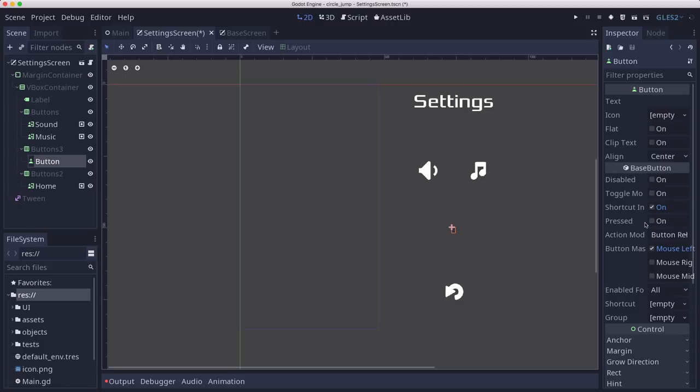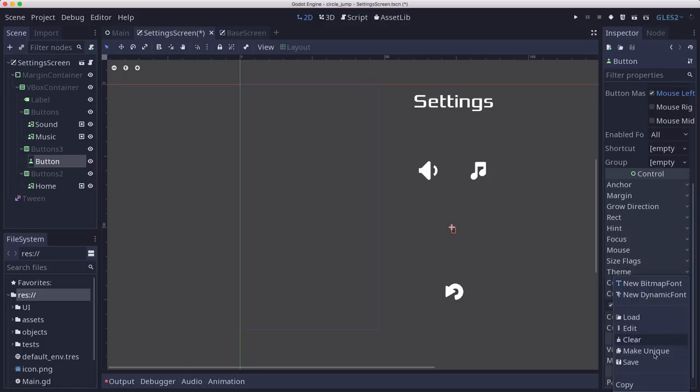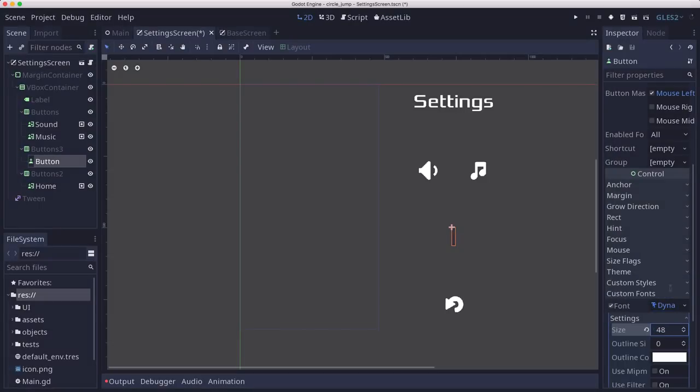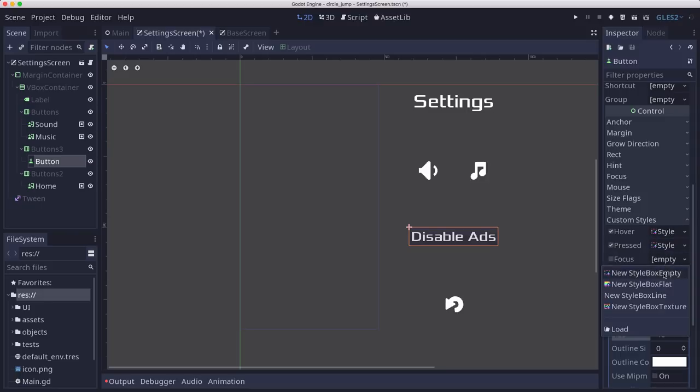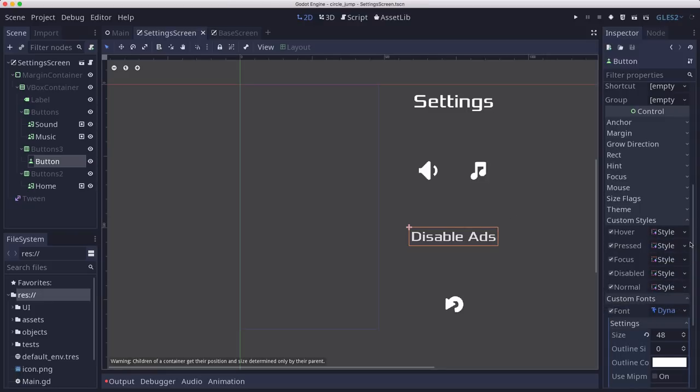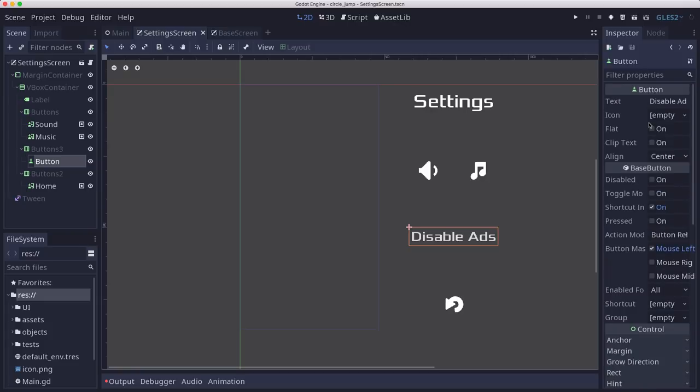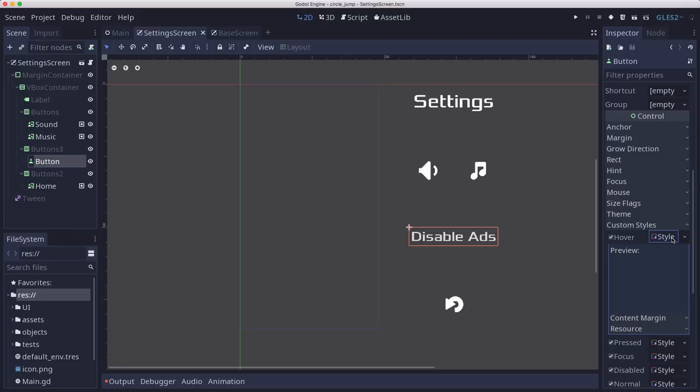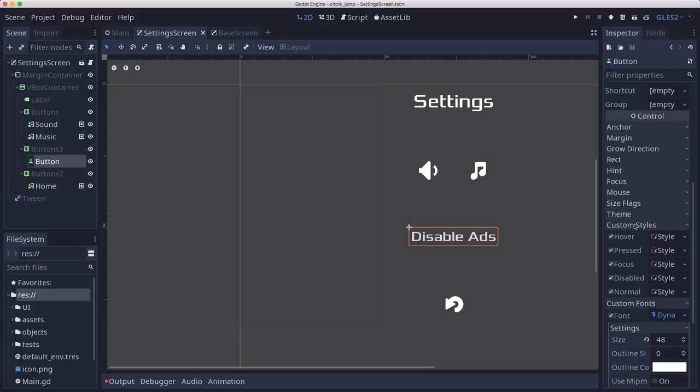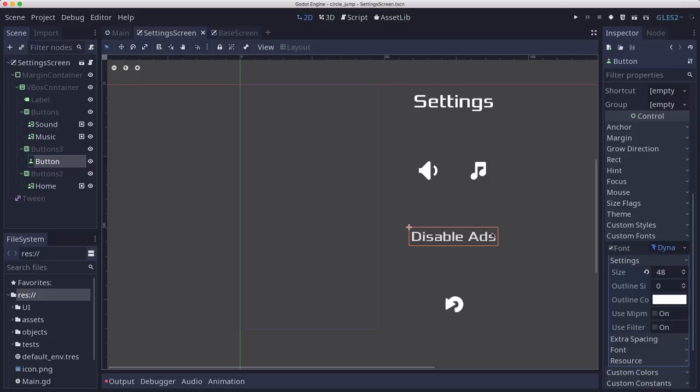And then let me do some quick configuring here. So I just made a button here with the text disable ads. And I set all of its custom styles to style box empty. I don't care about any of the button styling. And then I also added a custom font to it, size of 48, so I could have the words there. And then, so when I click that, ads will go away and the button text will change to enable ads.